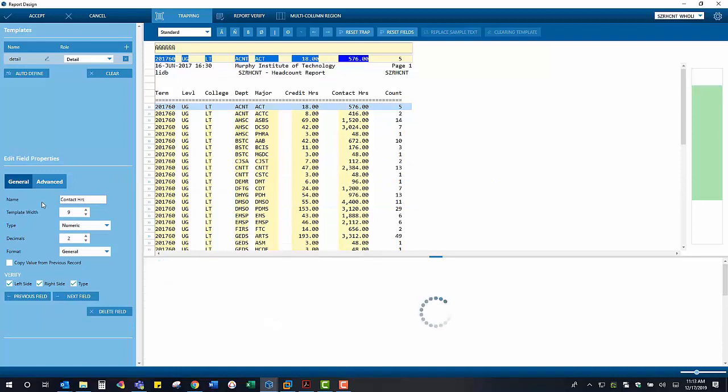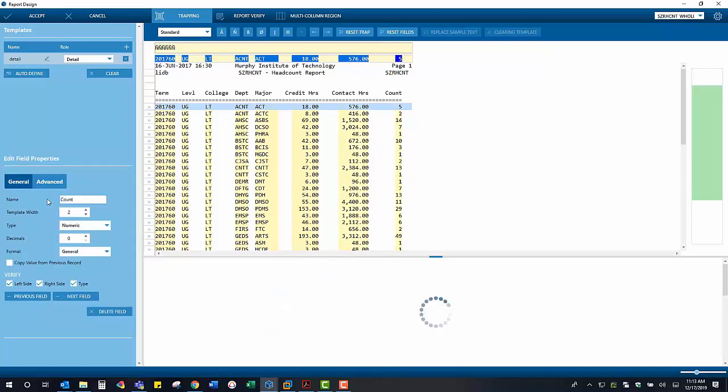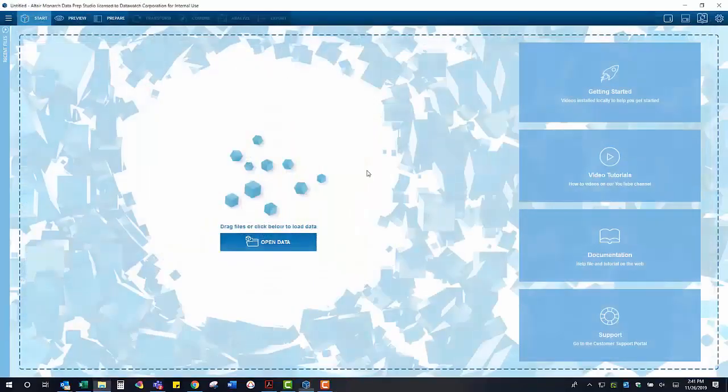Once we are satisfied with how we are extracting data from this report, we are going to click on Accept in the upper left-hand corner.